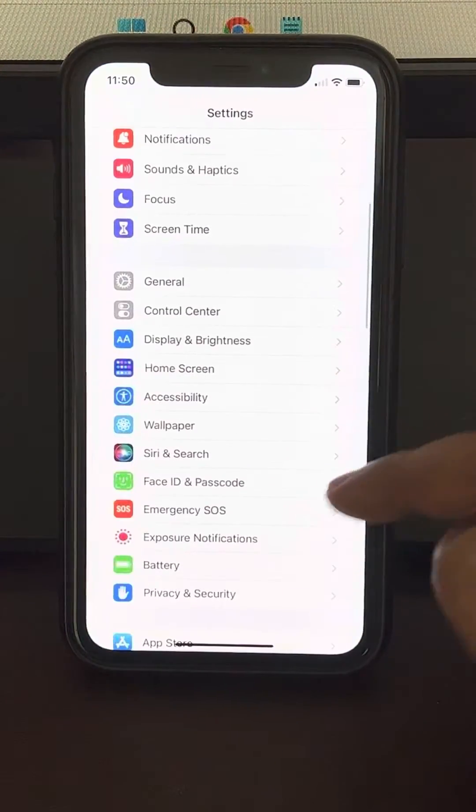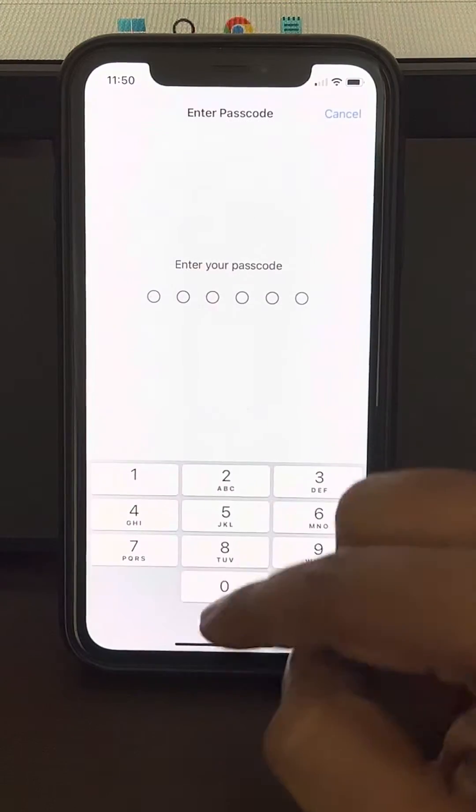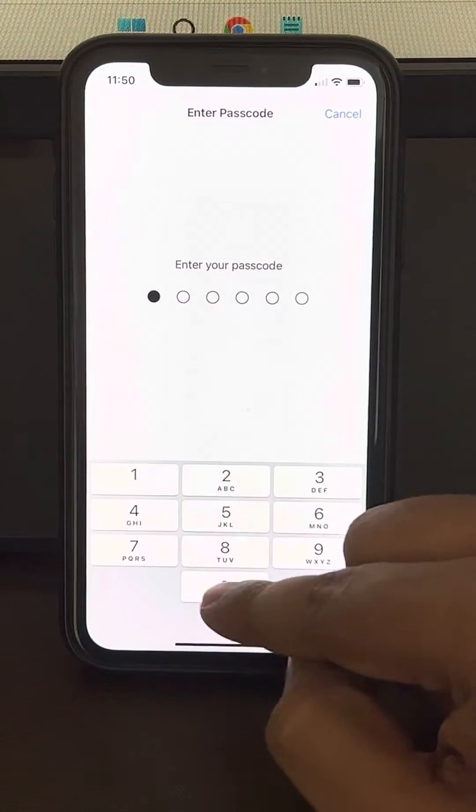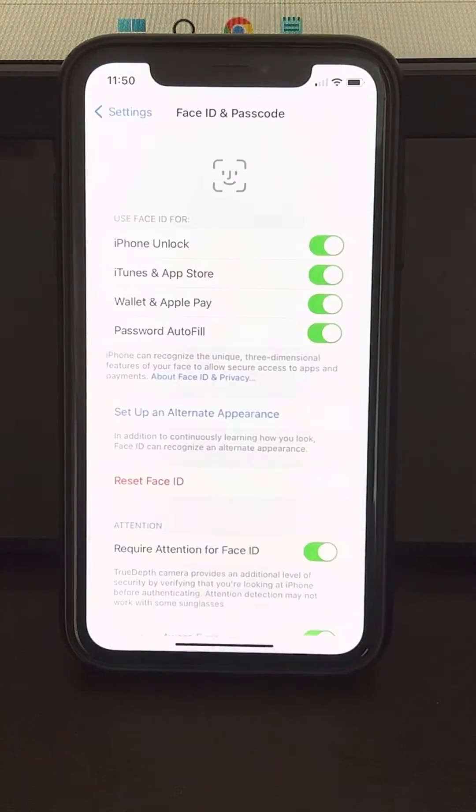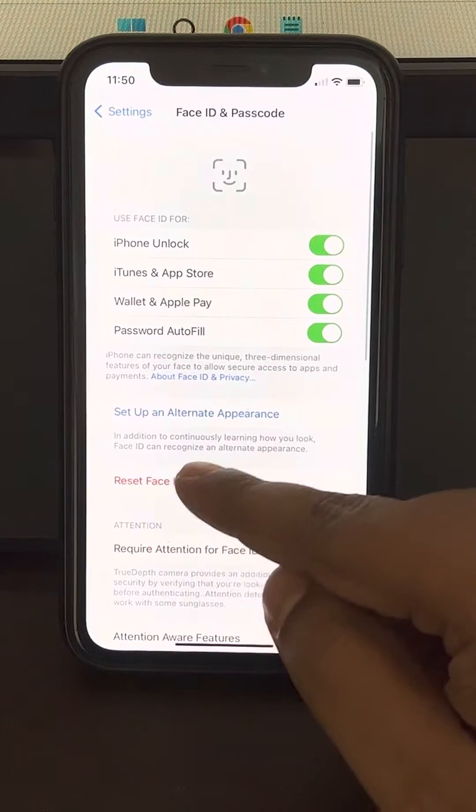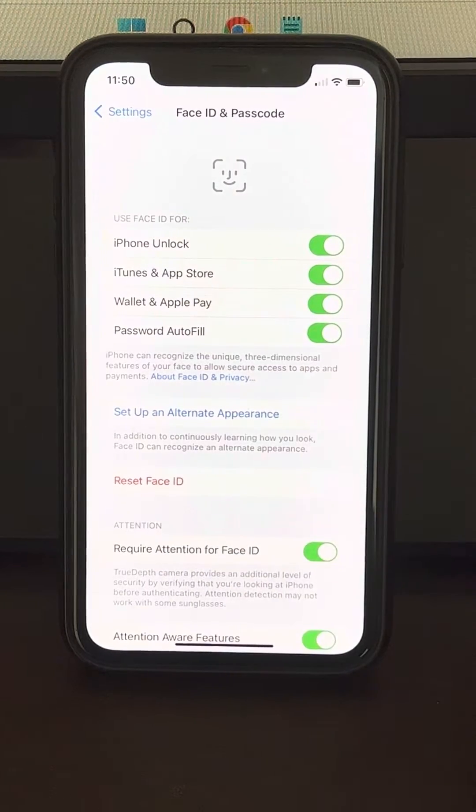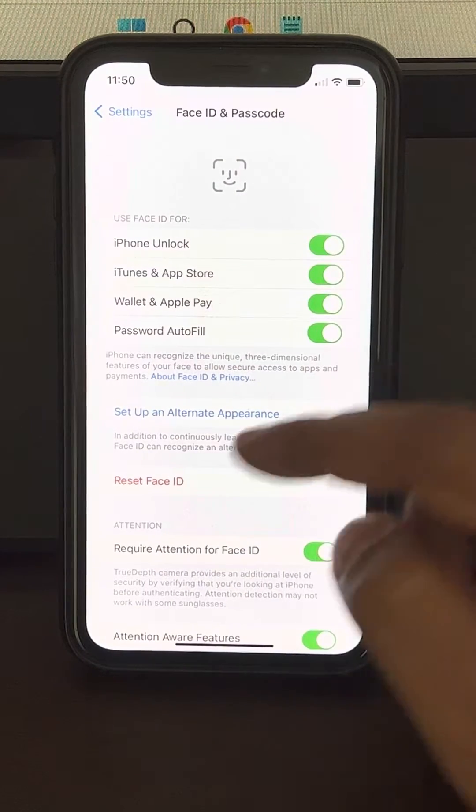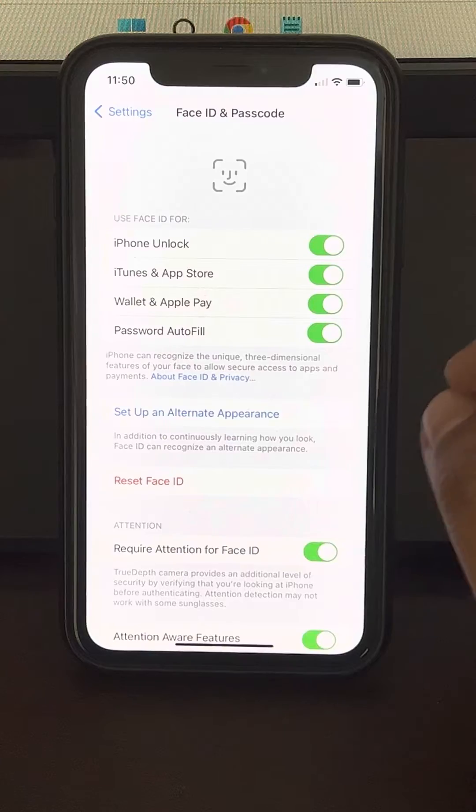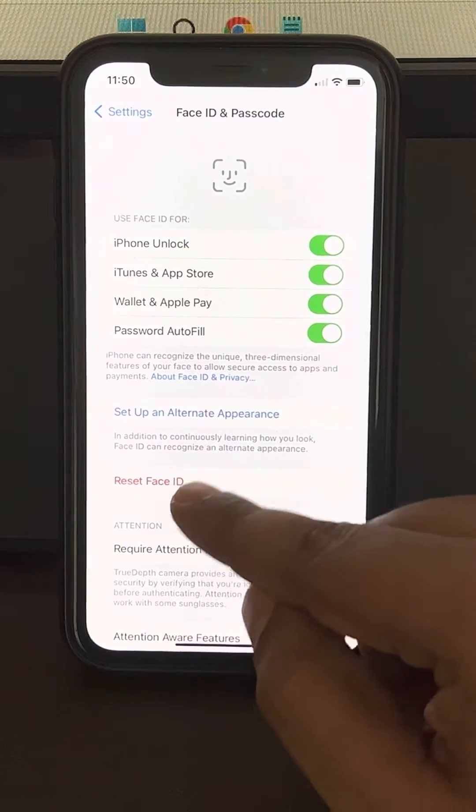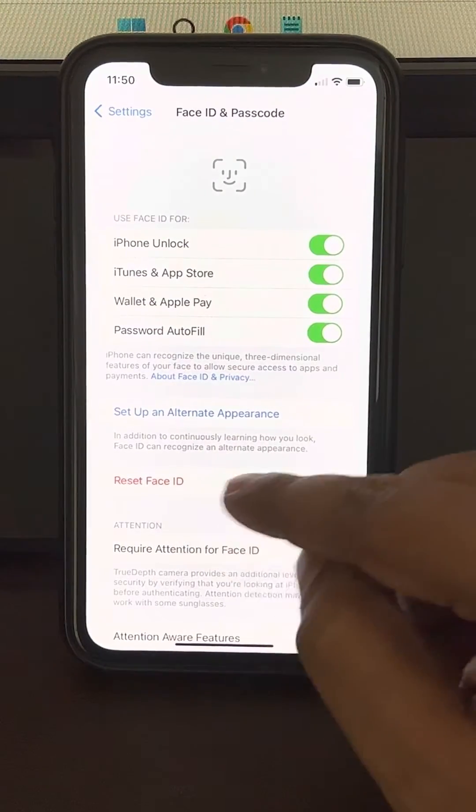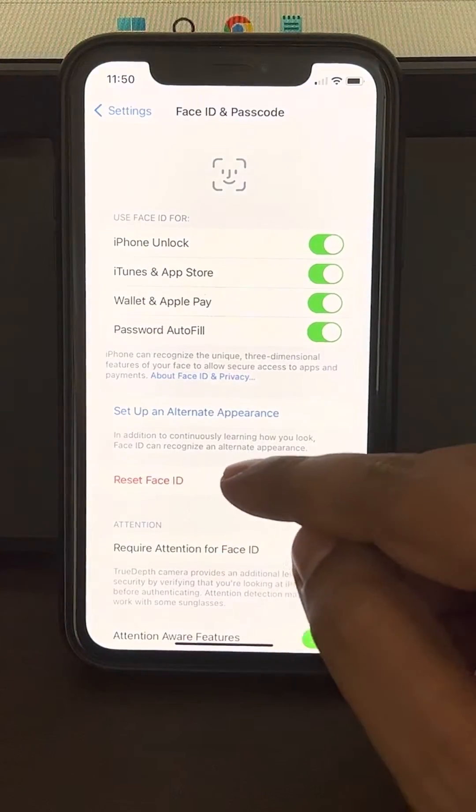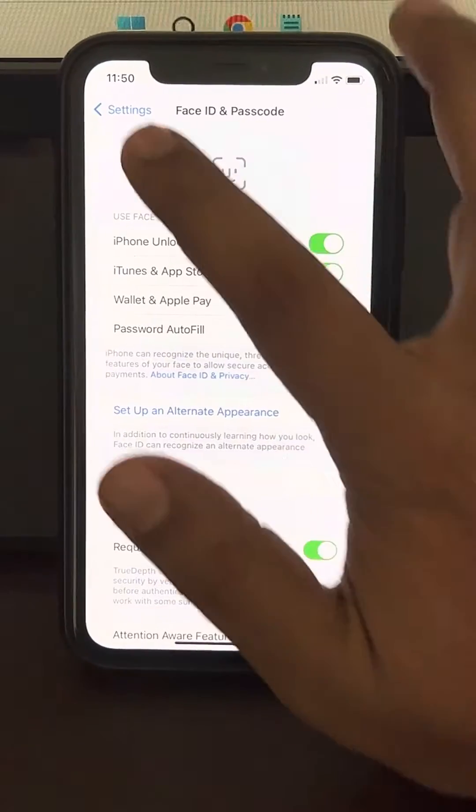Scroll down and find Face ID and Passcode, then enter your passcode. Now if you don't have any Face ID setup, just create a setup of Face ID here. There will be a button for setup Face ID.